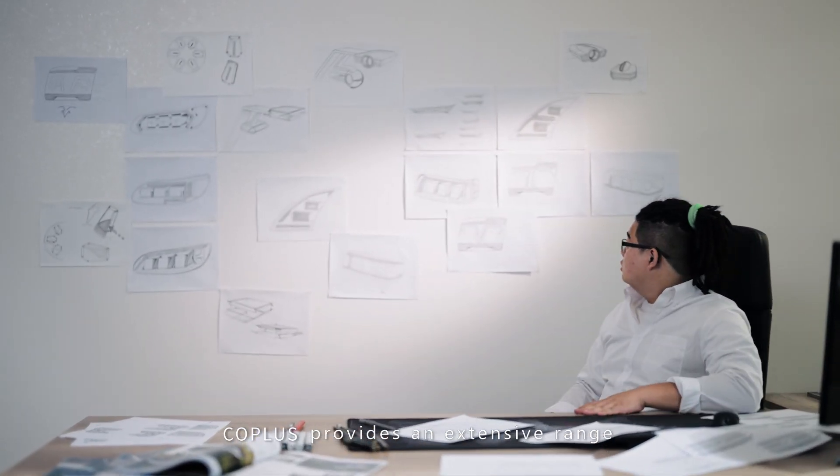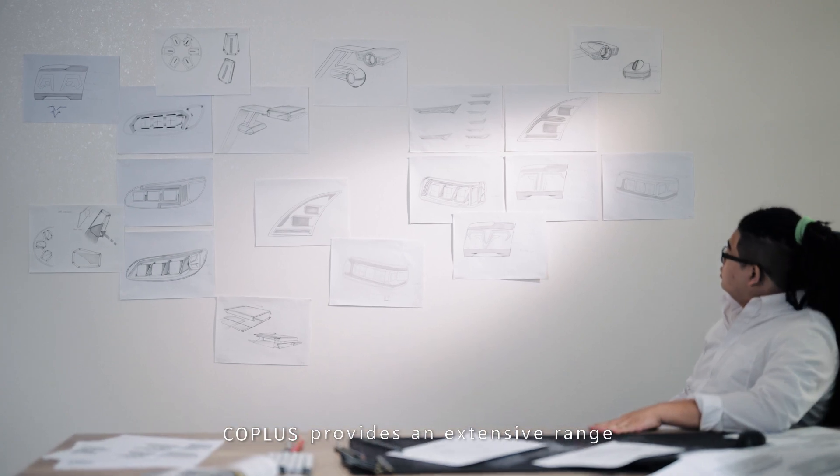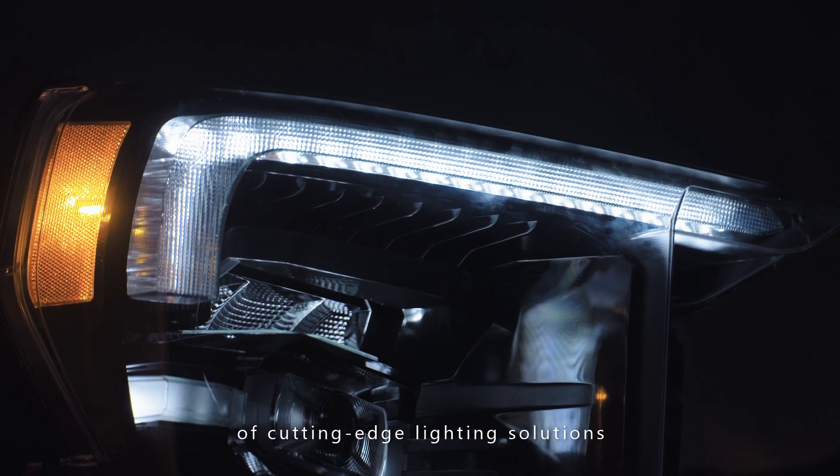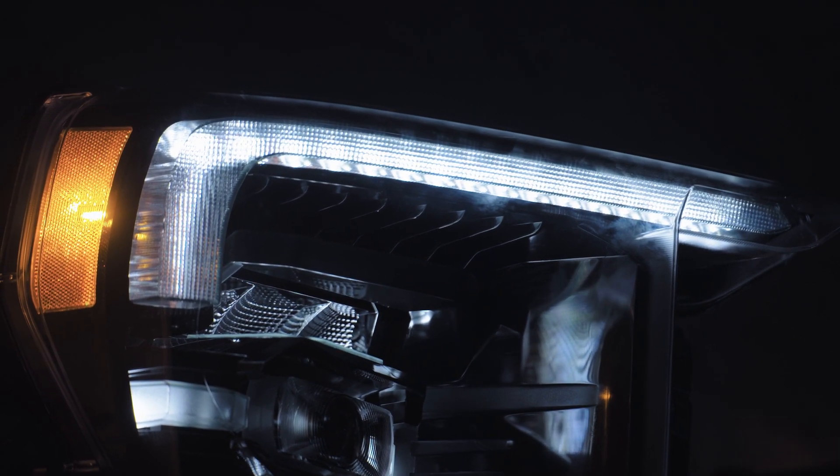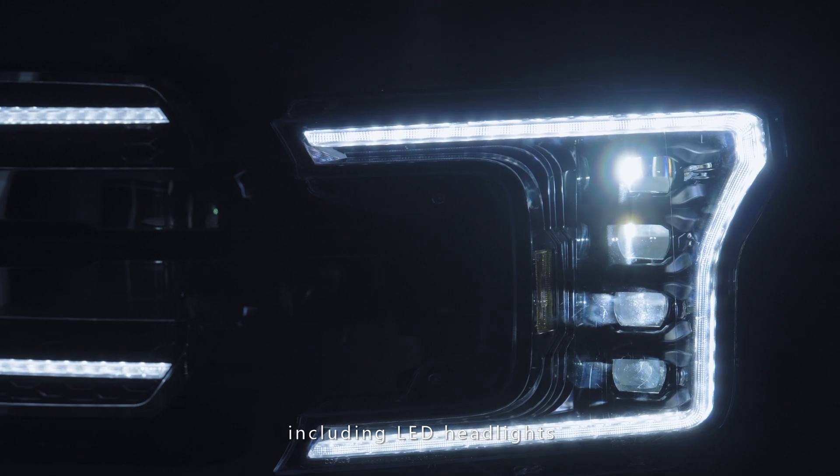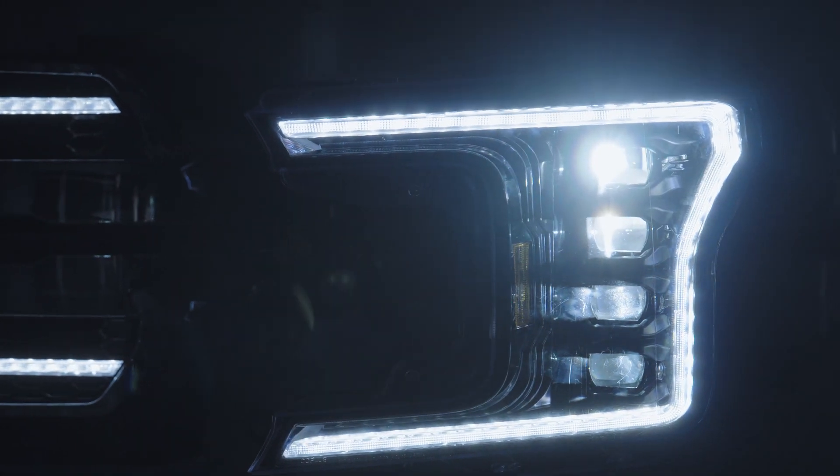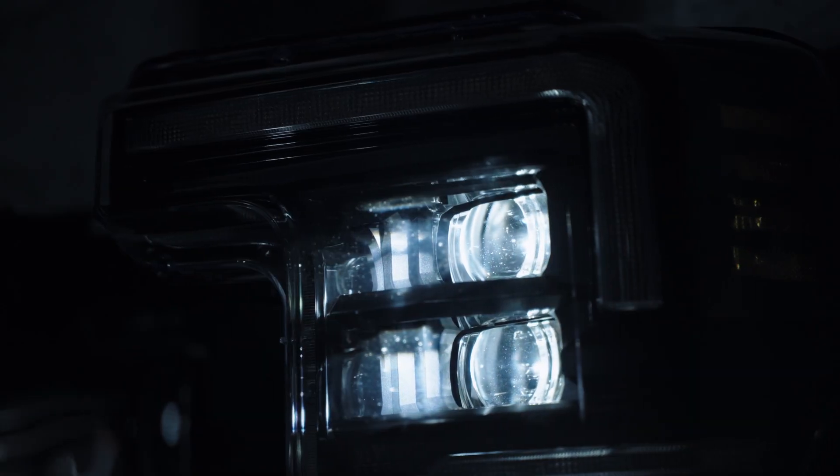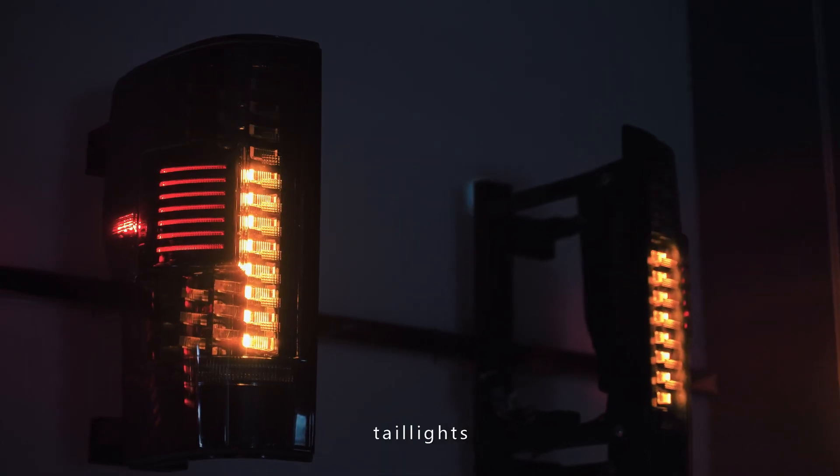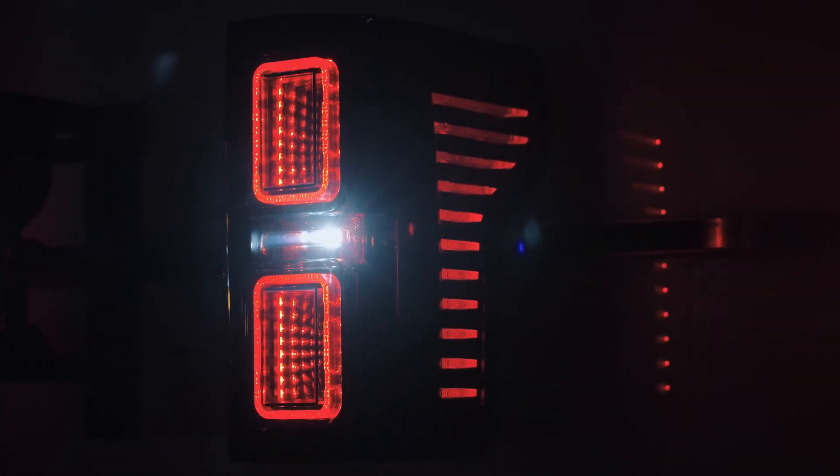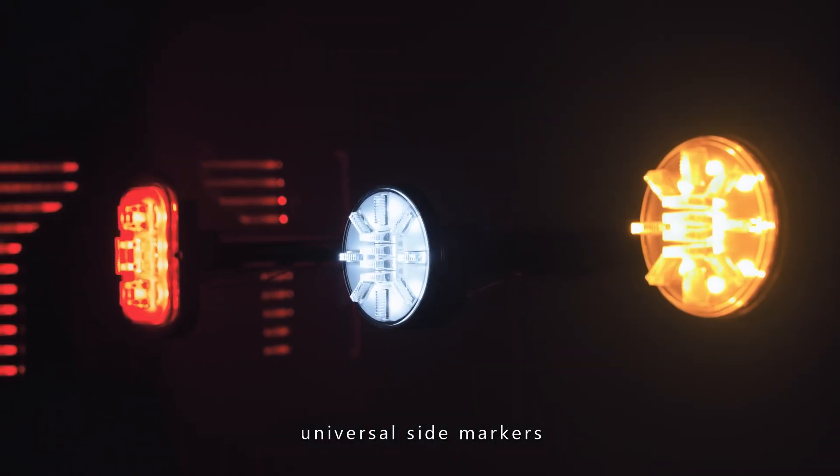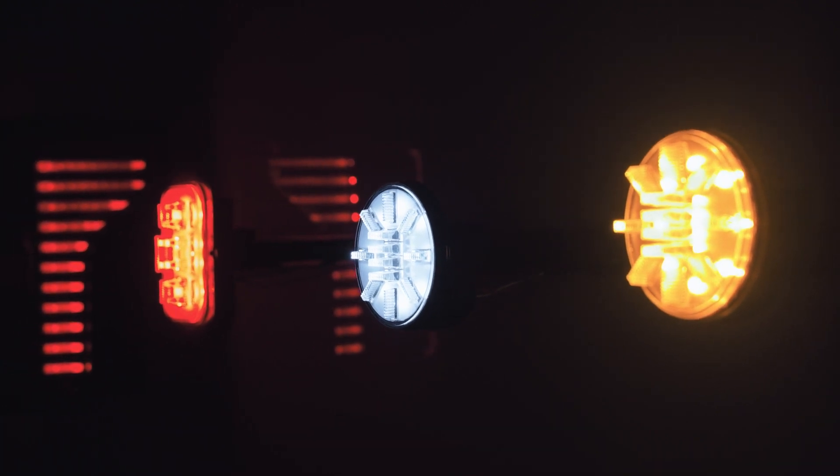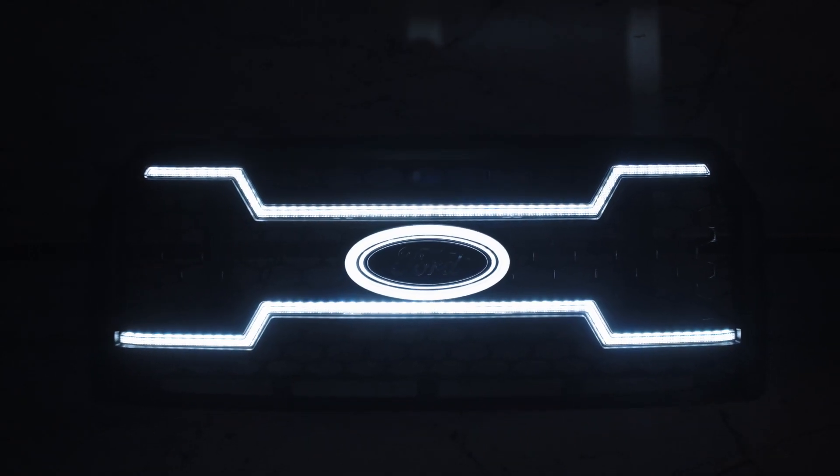CoPlus provides an extensive range of cutting-edge lighting solutions, including LED headlights, tail lights, universal side markers, and grills.